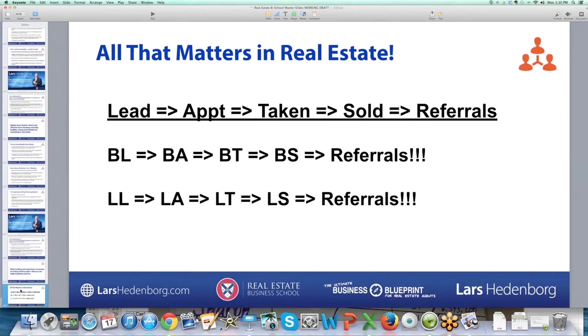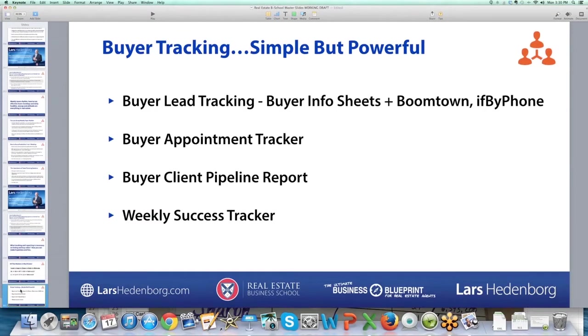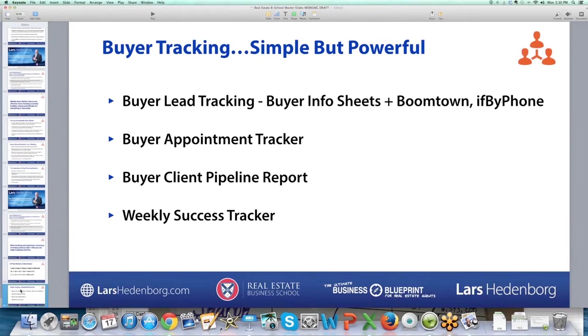Think about your business: lead, appointment, taken, sold, referrals. On the buyer side, in terms of lead tracking we'll go through the buyer appointment tracker, buyer client pipeline report. I already showed you the buyer client pipeline report in the weekly success tracker.